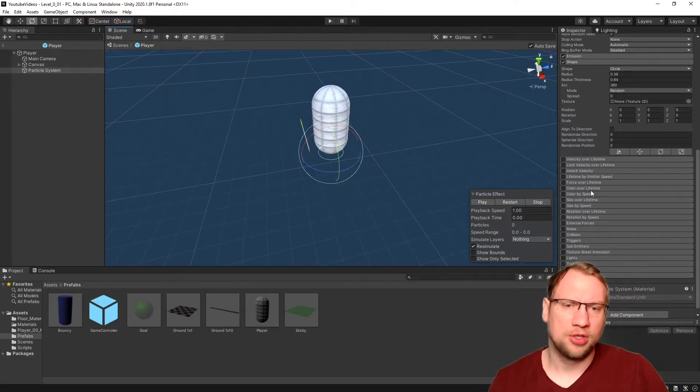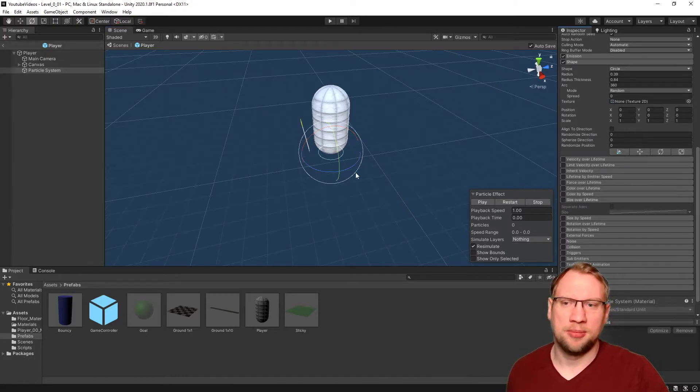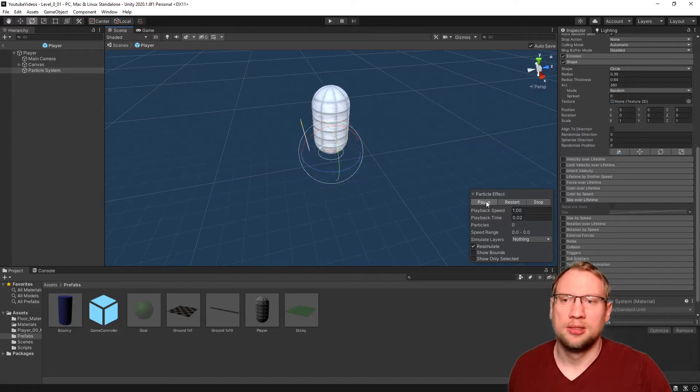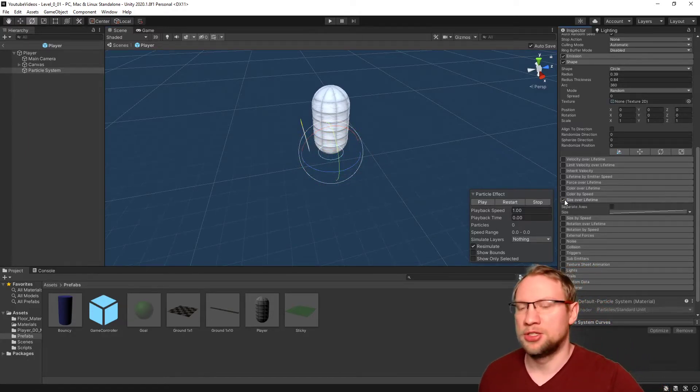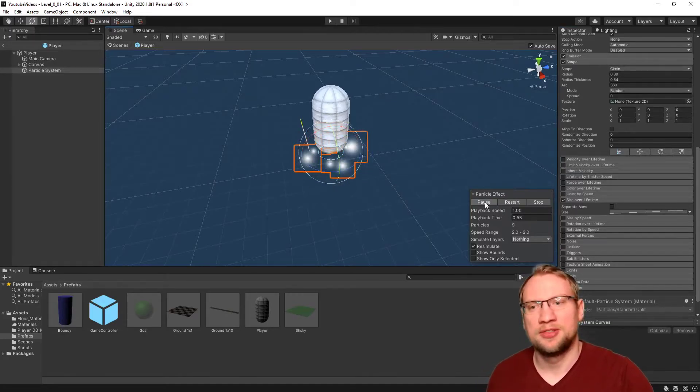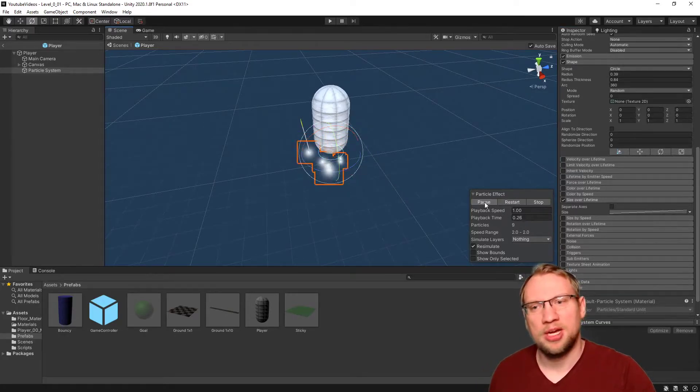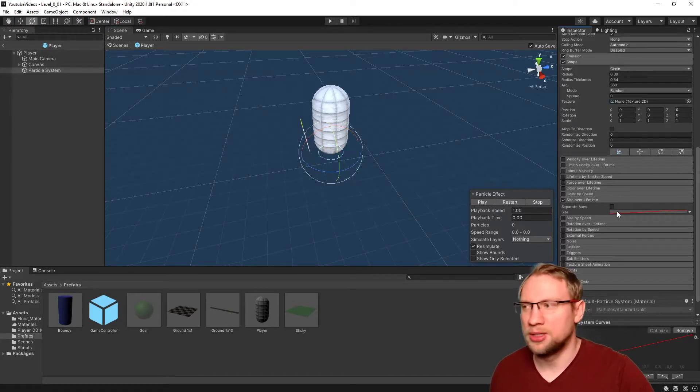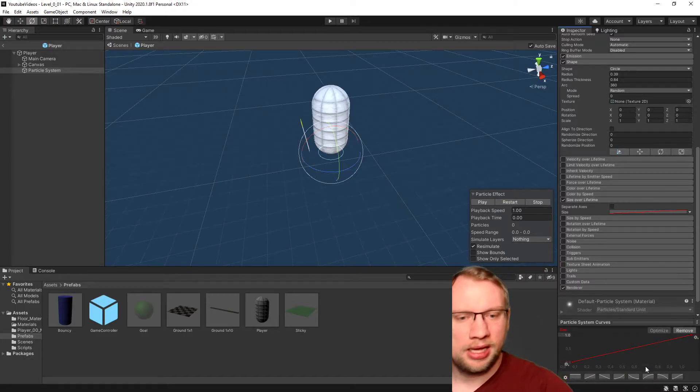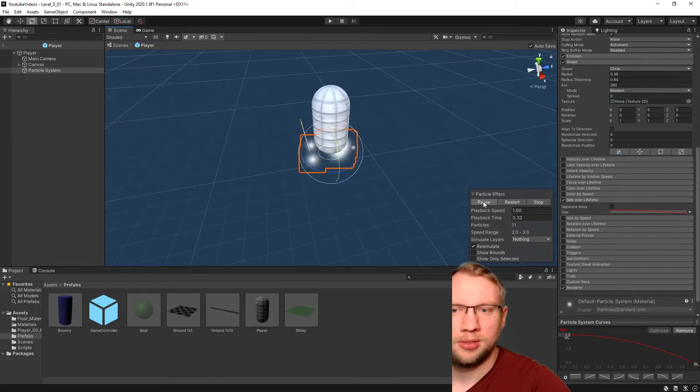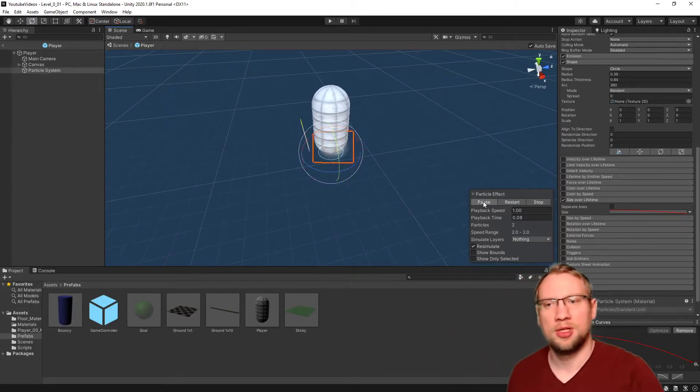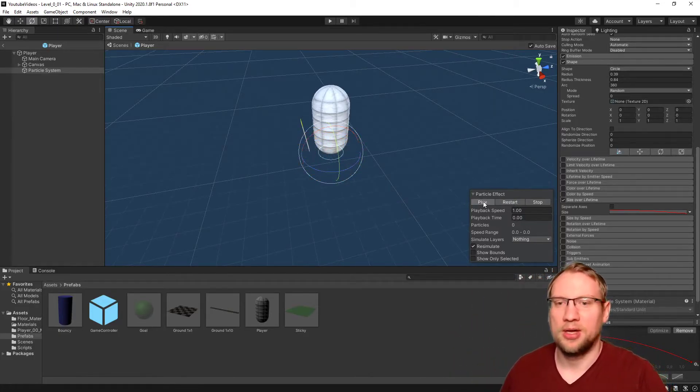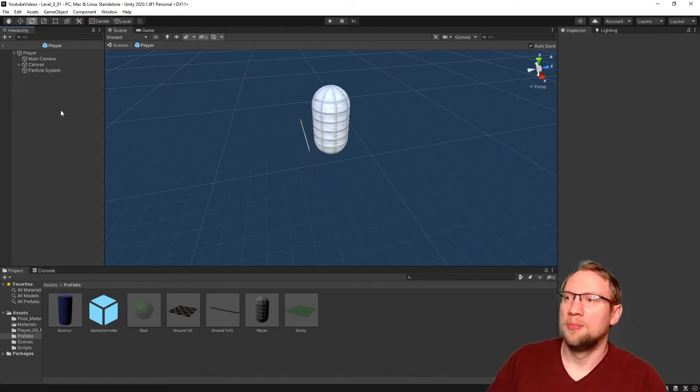What I also want to do is the size over lifetime. I want them to get smaller the more far away they are. Just activate the checkbox and it will have size over lifetime. Now it gets bigger. Might also look cool. But I want it smaller actually. So click on the axis here and just select the curve style that you want. I want it to get smaller. Something like this. That looks pretty cool, actually very decent.